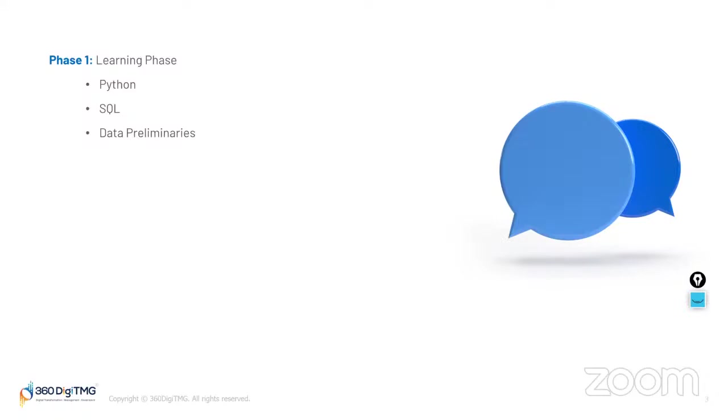Now, you must be thinking, okay, we already have studied Python, SQL, data preliminaries. What about it? Why do we need to do all these things? See, the first thing, we need to brush up our knowledge. To make sure that whenever a project starts, we are ready with all that knowledge and all those concepts are in our arsenal and we can use those concepts and crack the project.